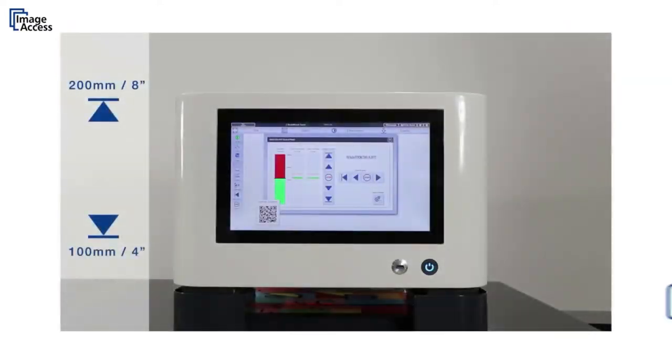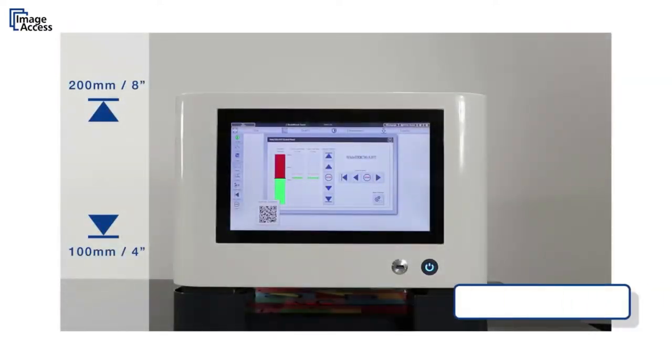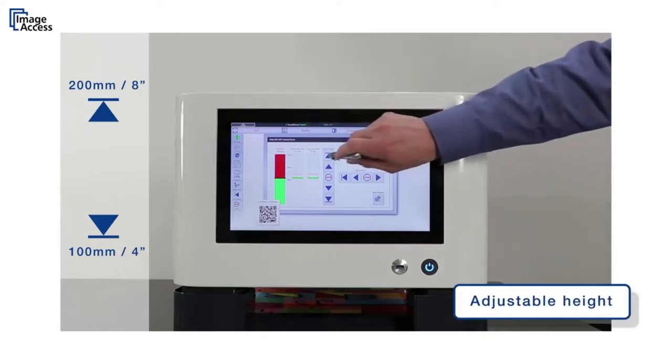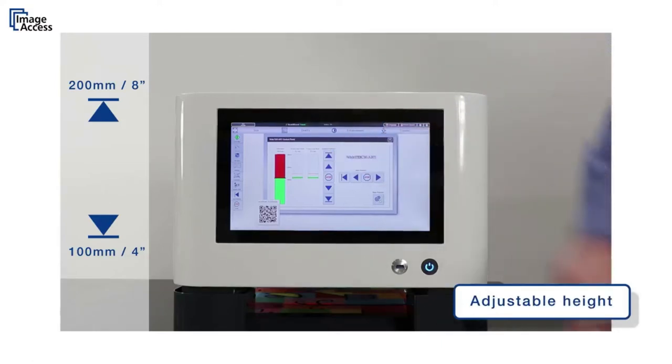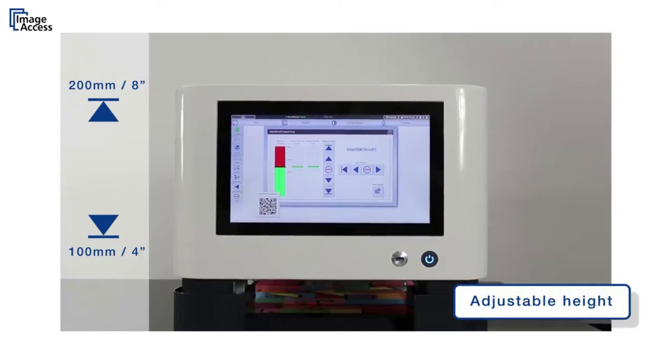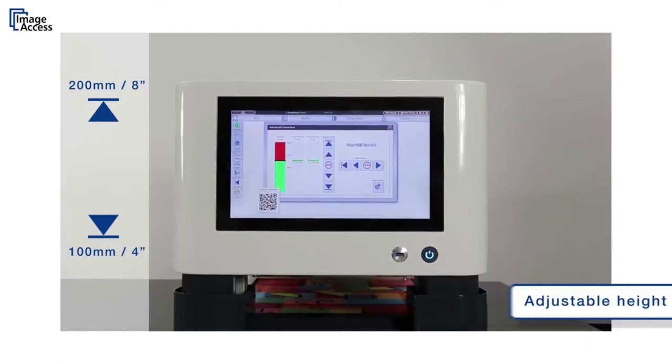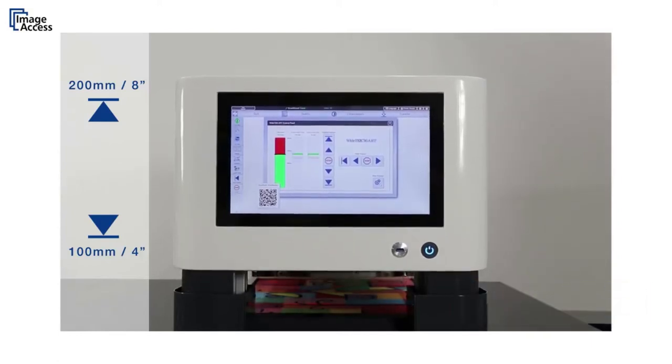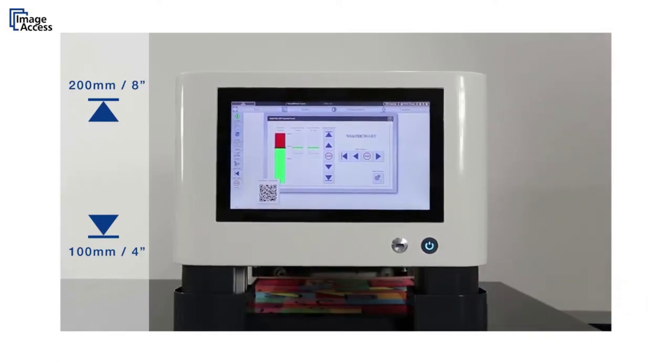Clearance for artwork is adjustable for heights between 100 millimeters or 4 inches and 200 millimeters or 8 inches and is completely controllable by the operator via the full HD touchscreen.